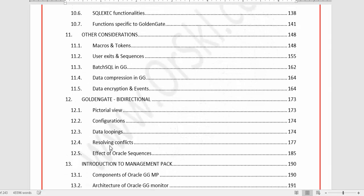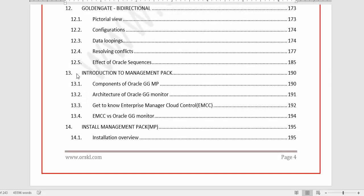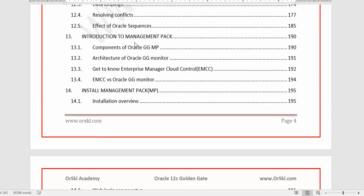Chapter 12 deals entirely with bidirectional GoldenGate configuration — changes on the source replicated to the target, and changes on the target replicated back to the source on the same objects. We'll cover the challenges involved in bidirectional configuration. Chapters 13 through 15 cover everything about the Management Pack — similar to Oracle Enterprise Manager — including its architecture, covered in Chapter 13.